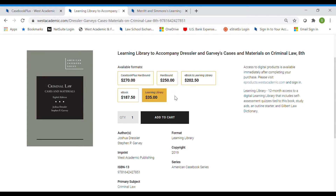So three main options: the print bundle, the e-bundle, and the learning library, which is the online resources as a standalone.